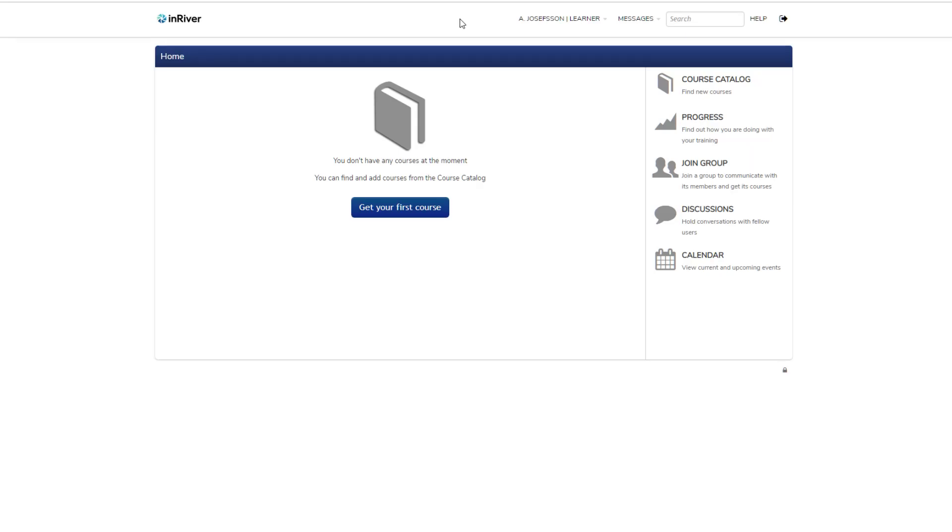Hello again, still Andreas Josefsson, the Academy Manager here. Now we're going to take a look at the user interface of our Academy portal. It's pretty simple, as you can see there are not many buttons here, but it's always good to get an orientation.